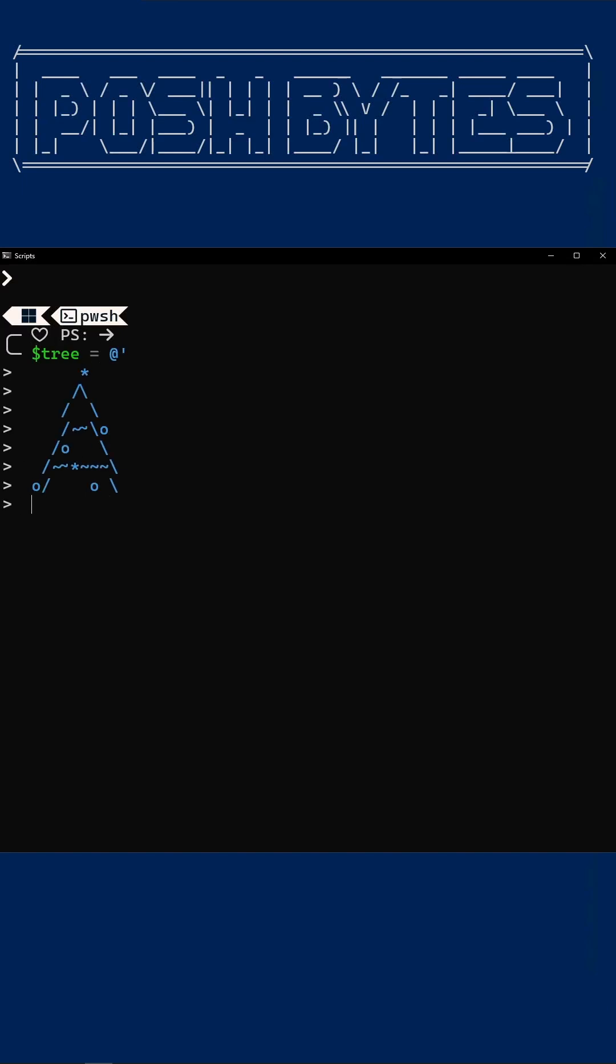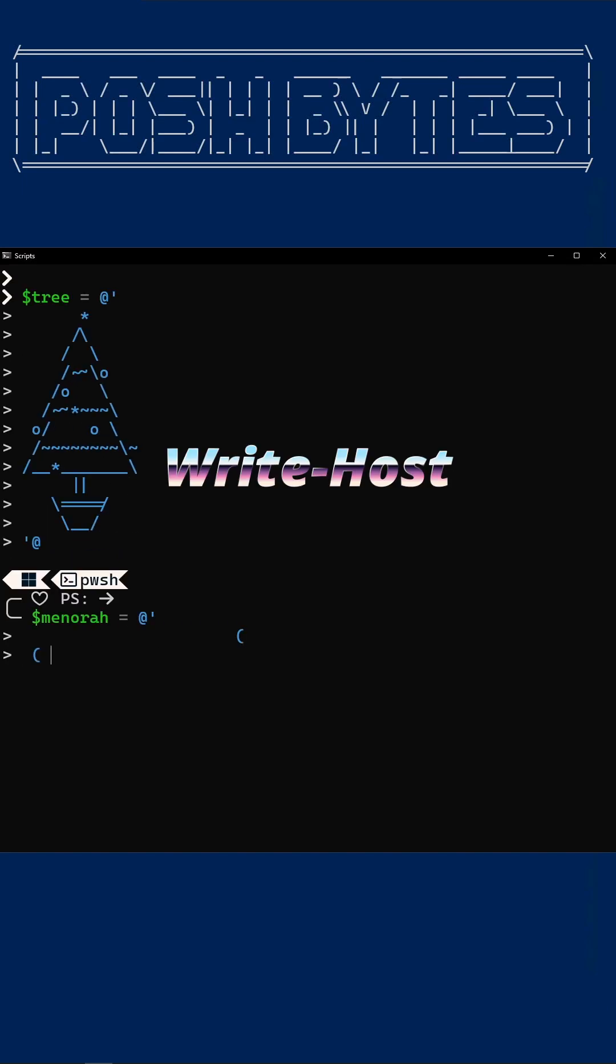Welcome to Posh Byte's Holiday Color Rumble. In the red corner, classic contender, the 8-bit Bruiser, Write-Host foreground color.